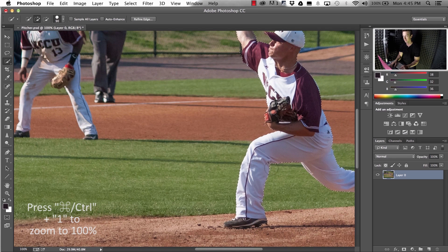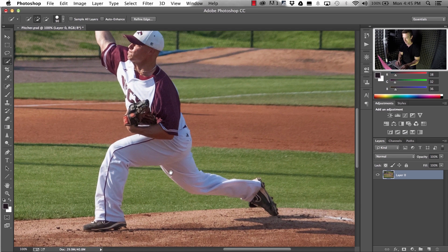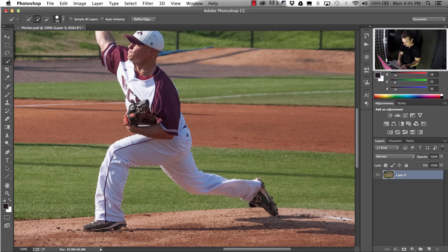Same deal. Hold down Alt — minus — we'll get rid of a little bit here and there. Plus adds to it. Got some extra grass here, let me get rid of that.